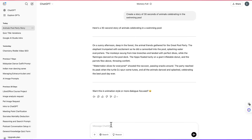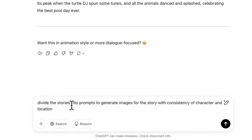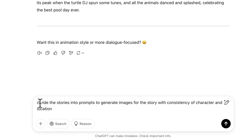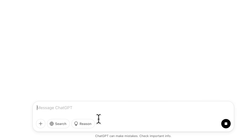Now the next thing is to ask ChatGPT to divide the story into prompts to generate images for the story, with consistency of character and location. So we have the first step — generating the story text — and now the next step is to generate the images for the storyline. Let's click enter.